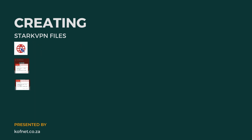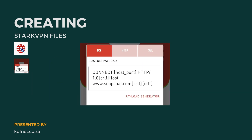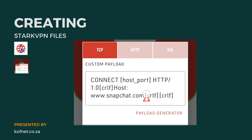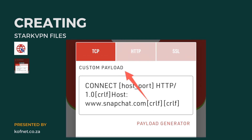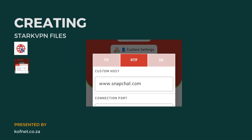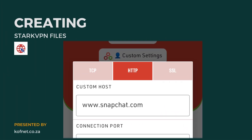Now let's choose the method for creating the Stack VPN file. There are three methods available. The first is the TTP method, which allows you to create the file using your own custom payload. The second is the HTTP method, which allows you to use your own custom host — for example, if you want to use your social panels to access the internet, it is very useful for that.